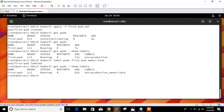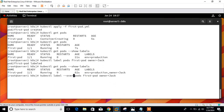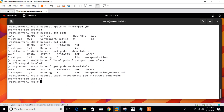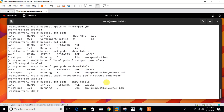If you want to overwrite an existing label, run: kubectl label --overwrite pod first-pod owner=bob. It's relabeled. Now if I check with show-labels, you can see the owner was jack before and is now bob.